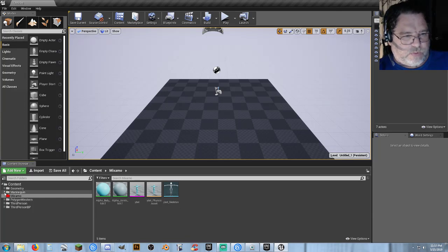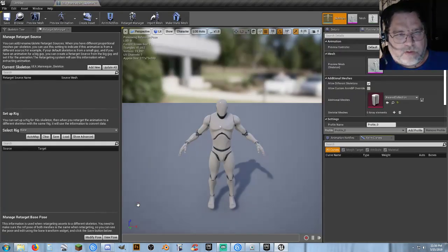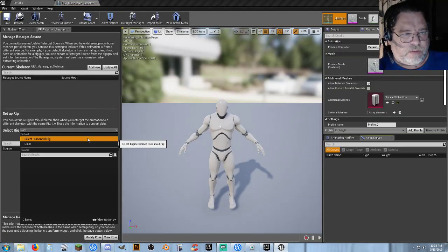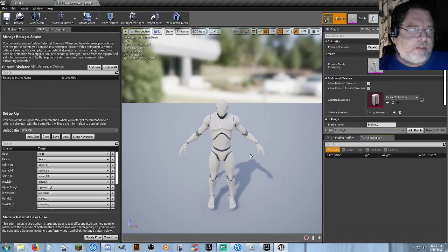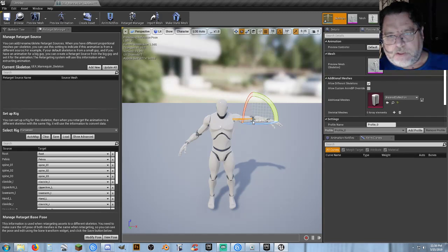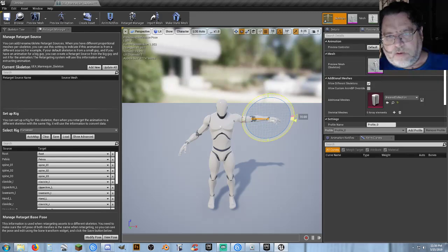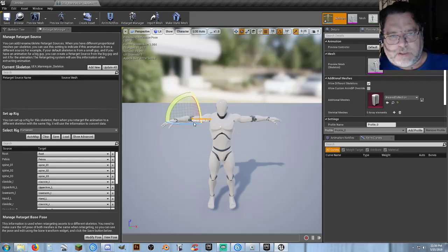Now we need to go into our Mannequin here, go to Character Mesh, grab this guy, and select Humanoid Rig. His skeleton's going to be just fine, but he's in a Y-pose — our other character we want to modify is in a T-pose. So let's go ahead and go Up 50, Down 10, Back 30, Up 10, Up 10 — this should get us pretty close. Upper Arm Up 50, Lower Arm Down 10, Back 30.